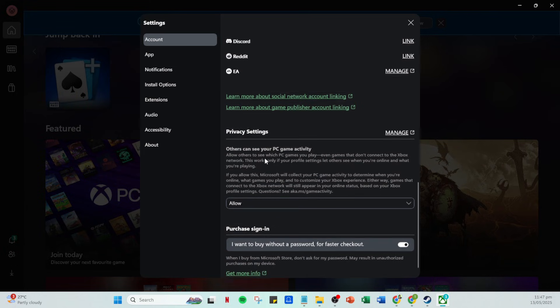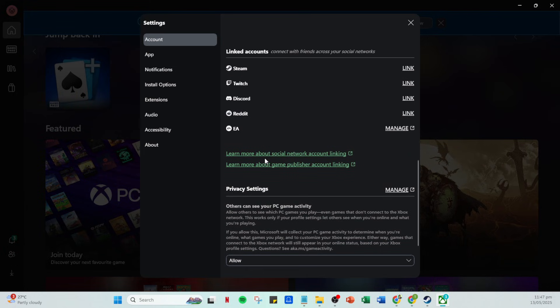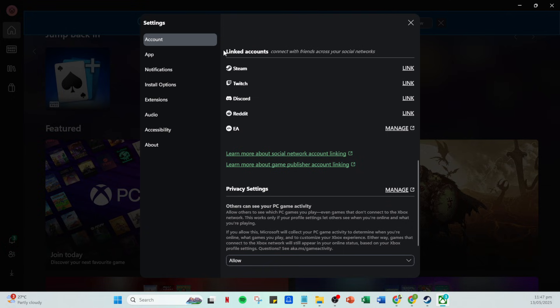After accessing the settings menu, scroll down until you find the section labelled linked accounts. This is a crucial step because this is where you'll be able to connect your account seamlessly. Keep scrolling until you see your options for linking accounts. You'll notice different platforms listed, including Steam, which is what we're focusing on today.